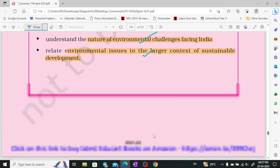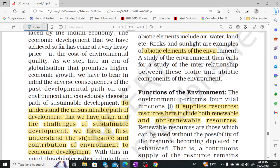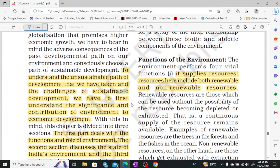In the introduction, we need to understand sustainable development — the unsustainable path is a challenge. First of all, we have to understand sustainable development, and then we are going to study the significance and contribution of environment to our economic development.